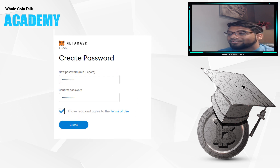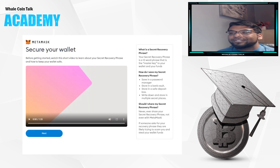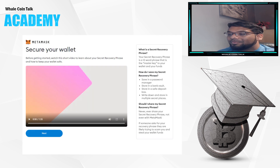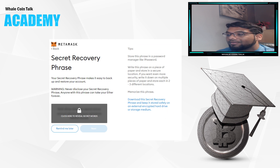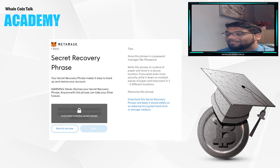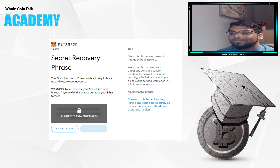Next, make sure you save your backup phrase in multiple places — on your computer, on a piece of paper, under your favorite mattress, wherever it may be. This is very, very important.